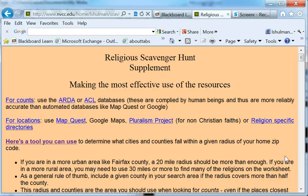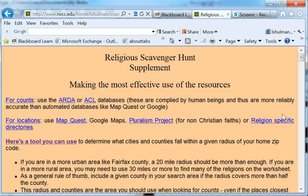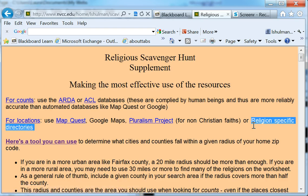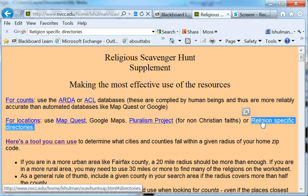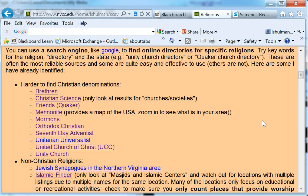I'm going to show you how to find some of the harder to find religions for your religious scavenger hunt. And for that we can use some of the religion-specific directories. I've linked to some right here.